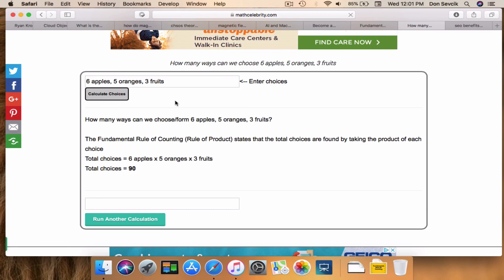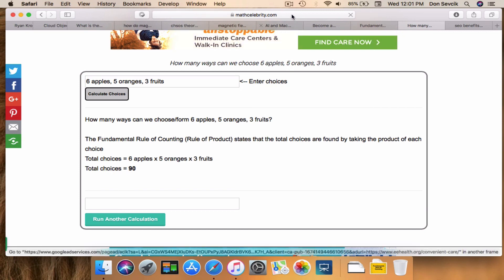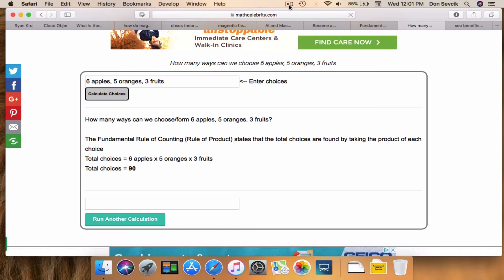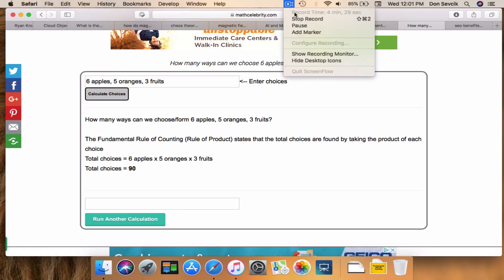Anytime you want to use the fundamental rule of counting calculator, just put in your choices and separate each one by a comma. Once you're done, click the calculate choices button and it will walk you through step by step. That is it for the rule of product. Thank you for spending time with me today on this video, and I will see you in the next video.